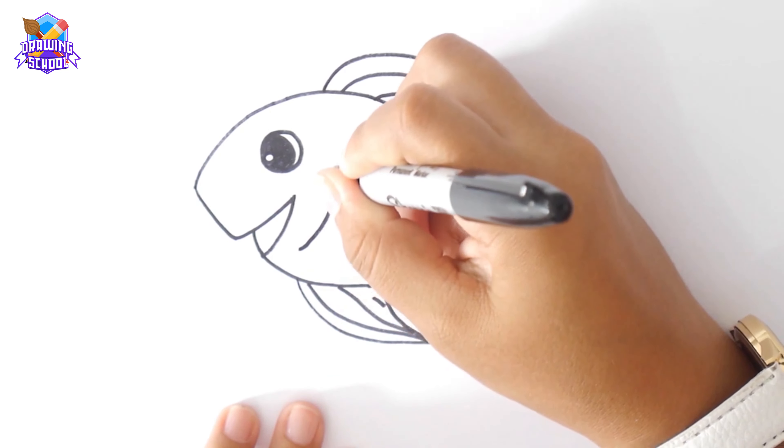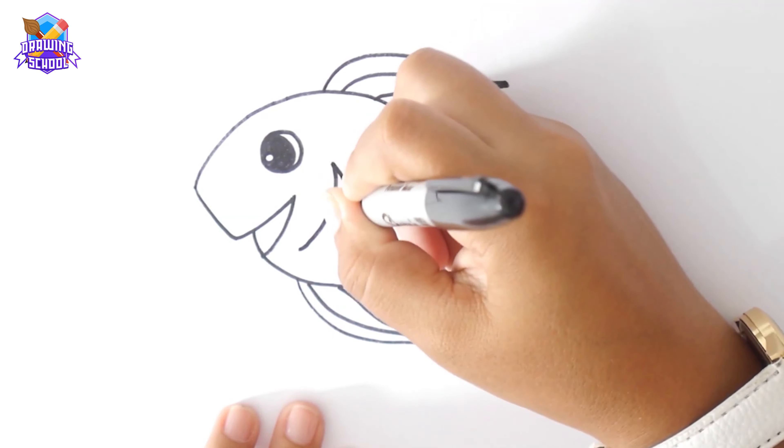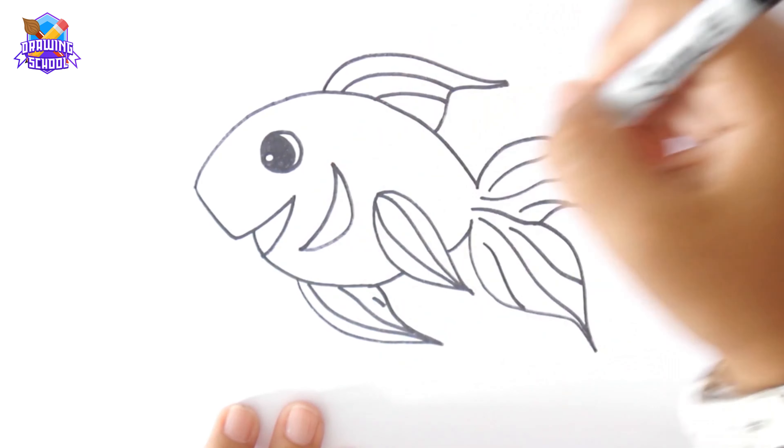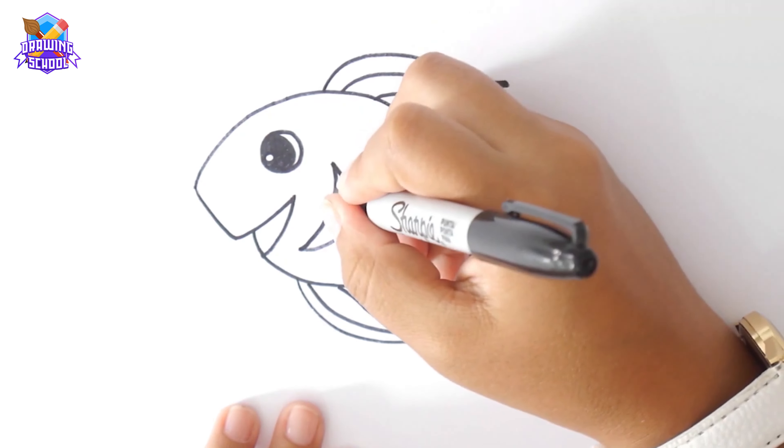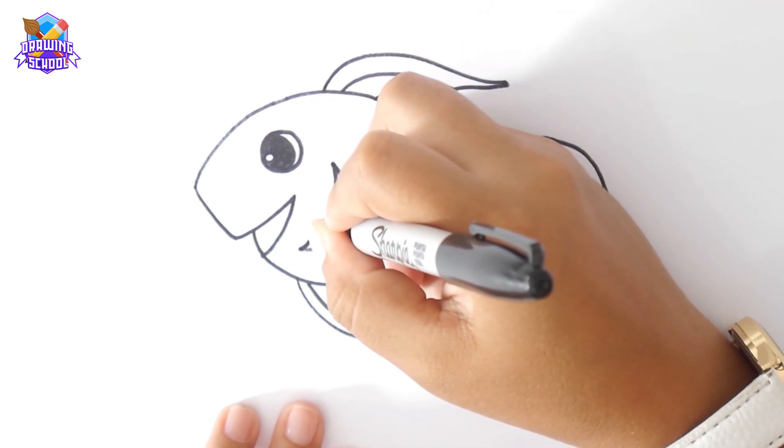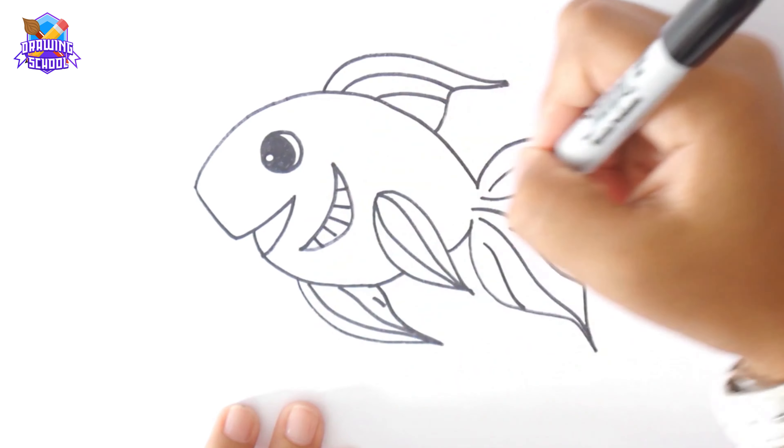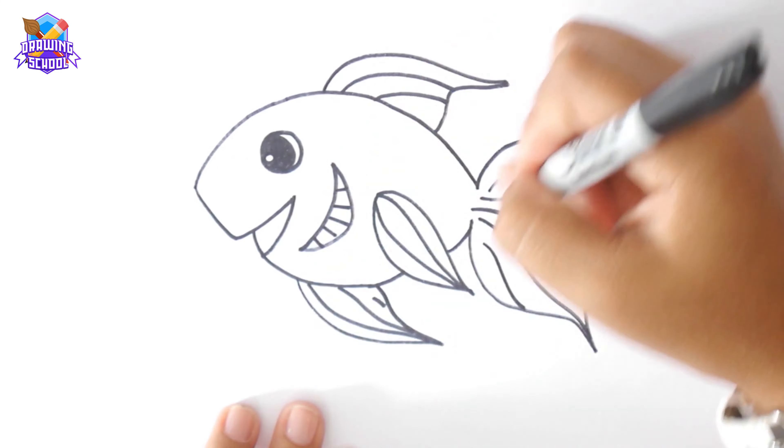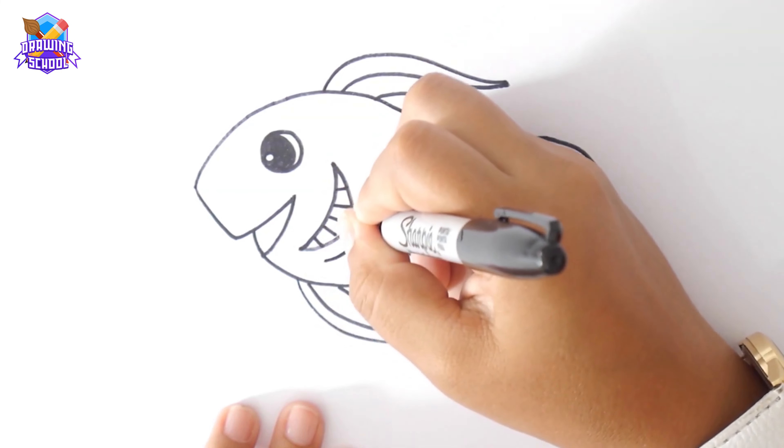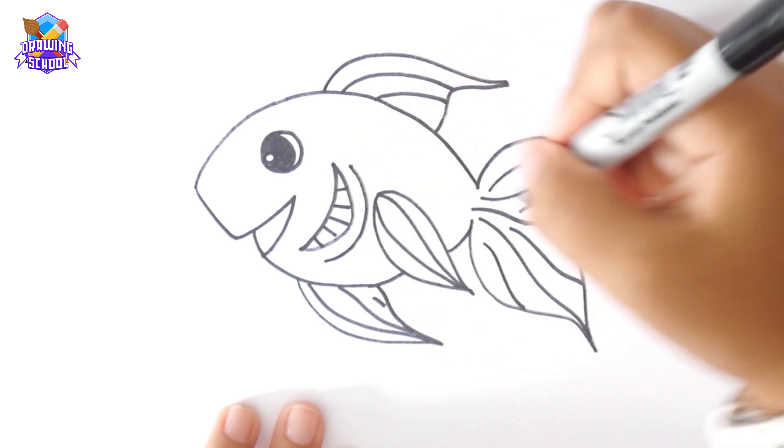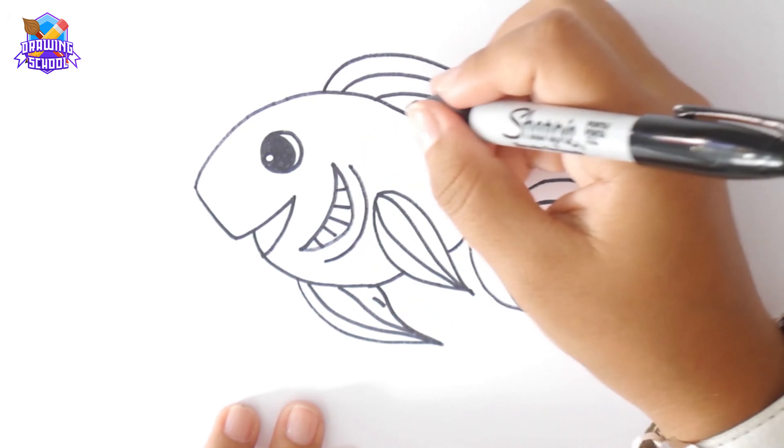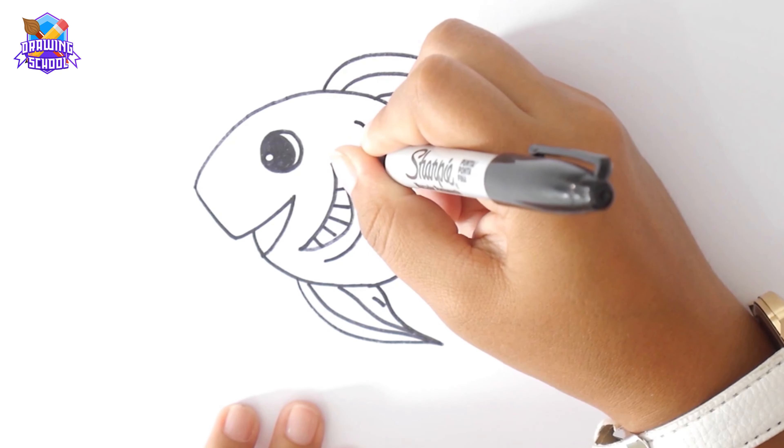We add some more details like the gills. And you can add as many details as you want. I'm adding some three shapes for the scales.